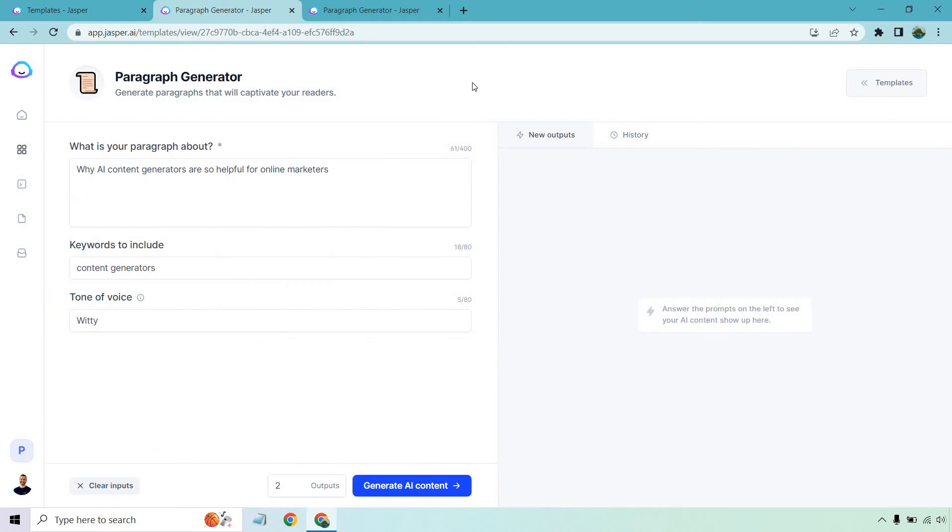So I'm going to be showing you two examples just to show you how it works and kind of read through some of the answers that we get, but Jasper is very easy to use in terms of their templates. Everything on the left side we're going to be utilizing. So it says, what is your paragraph about? So I want to talk about AI specifically, and this is going to be about why AI content generators are so helpful for online marketers.